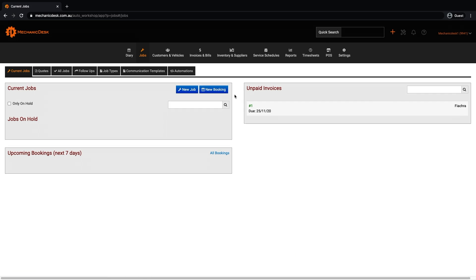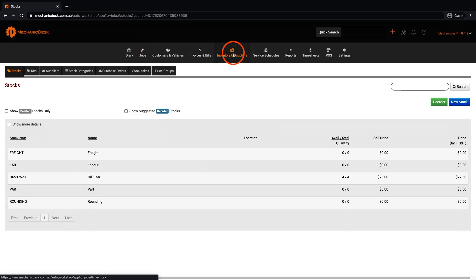Once you have logged into Mechanic Desk, navigate to the Inventory and Suppliers tab and select the item you wish to view.